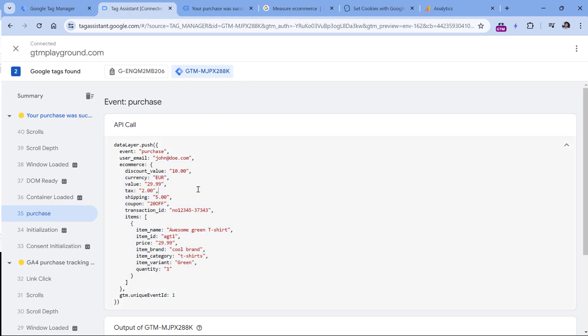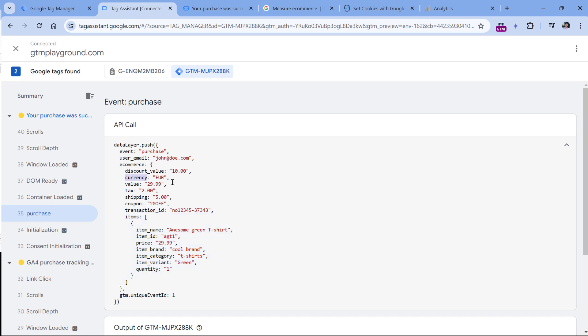In my case, this is the data I have — the product that I purchased, the transaction ID, currency, and value. Now I need to send this information to Google Analytics 4.